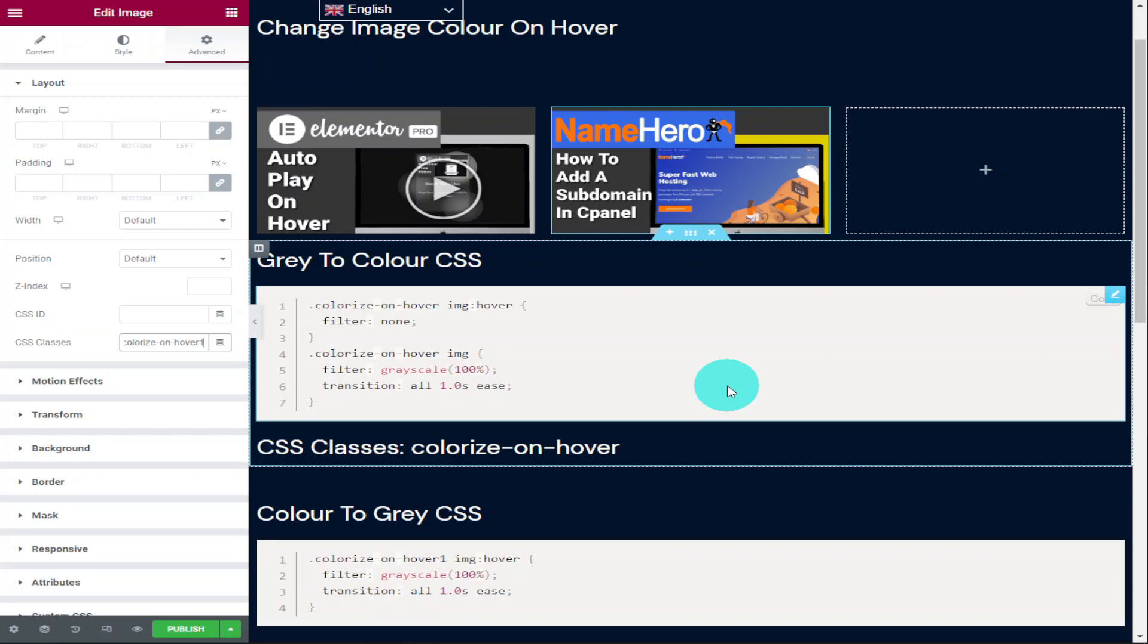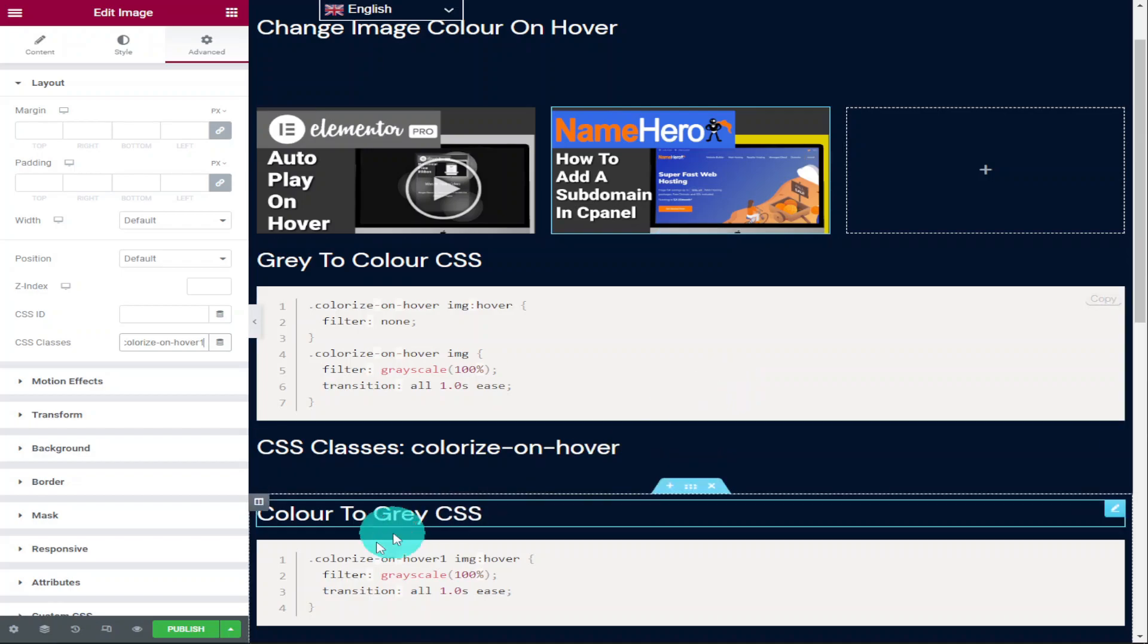You do need Elementor Pro to be able to use this effect on your website and there is a link for that in the top of the description if you don't already have Elementor Pro. All that's left to do now is preview our page and you do that by clicking on the preview button next to the publish button in the bottom left-hand side of the screen.